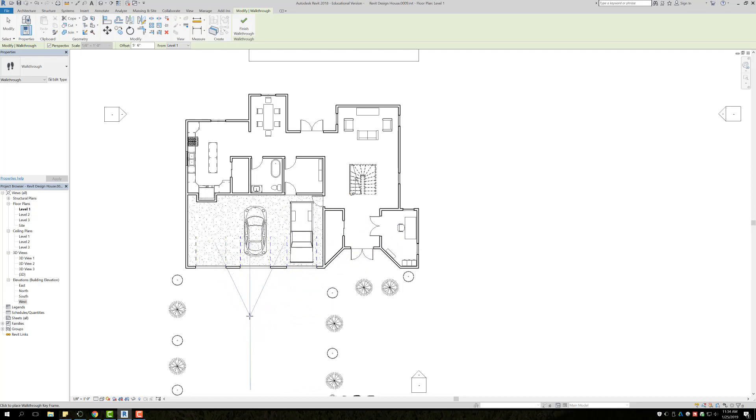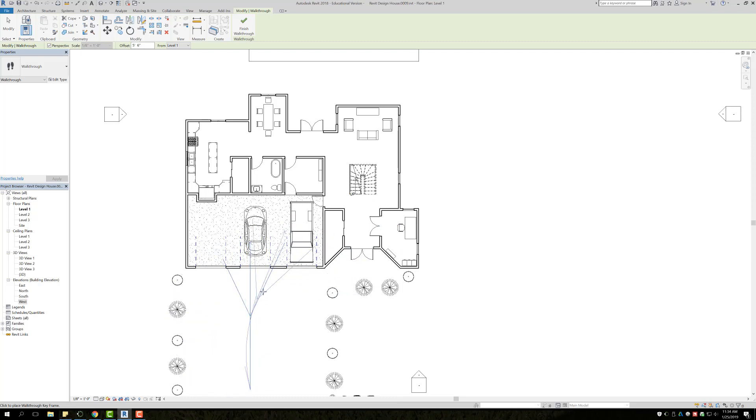I'm going to go to about here because I need to leave space to start curving, and then you're going to see that it tries to curve for you so that you're not doing hard 90 degree angles.